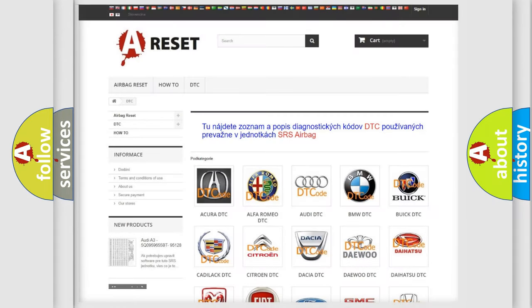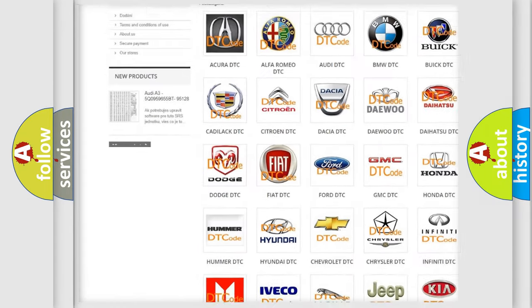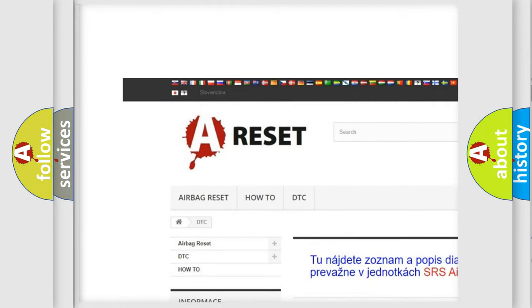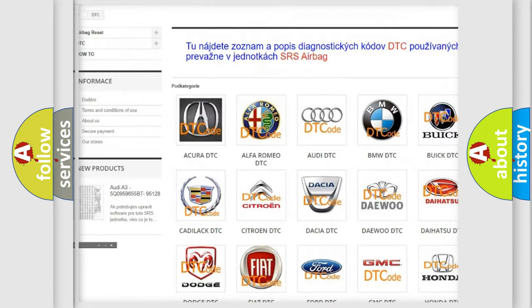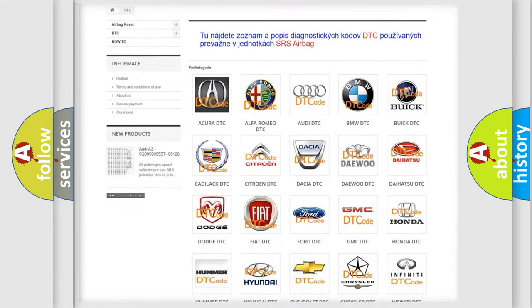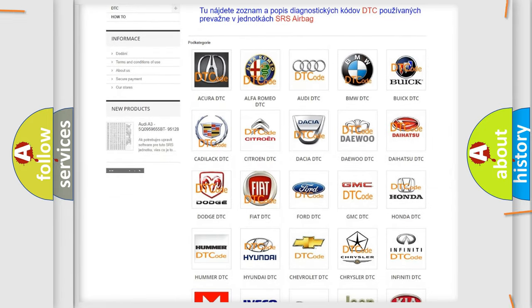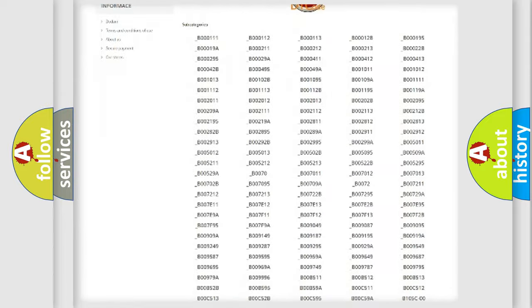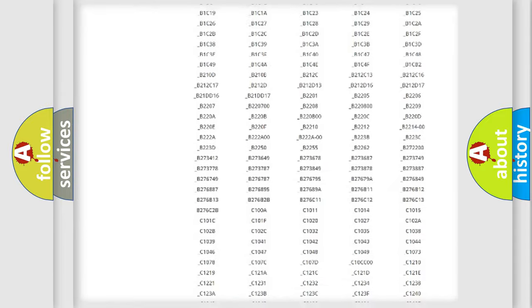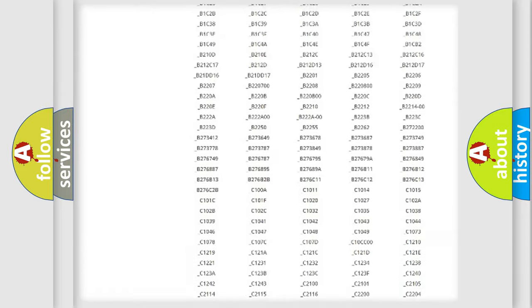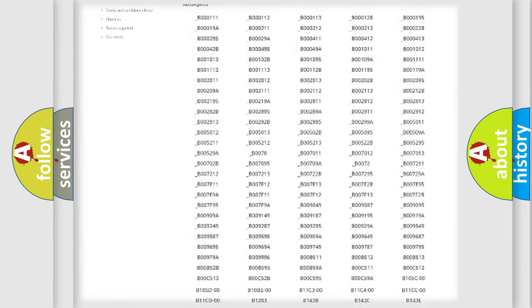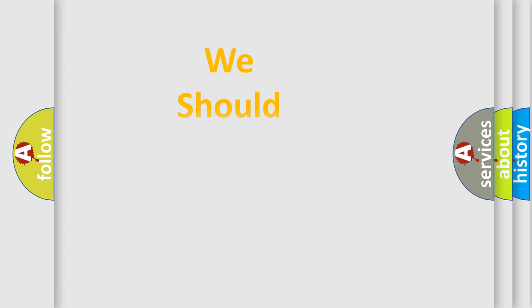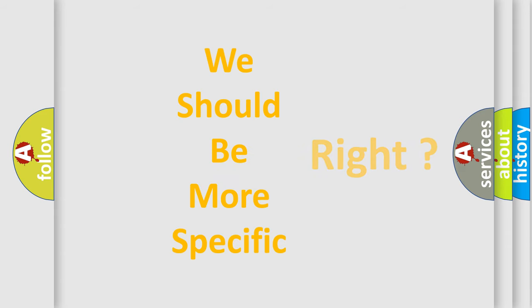Our website airbagreset.sk produces useful videos for you. You do not have to go through the OBD2 protocol anymore to know how to troubleshoot any car breakdown. You will find all the diagnostic codes that can be diagnosed in Fiat vehicles and many other useful things.